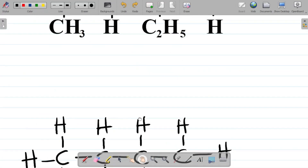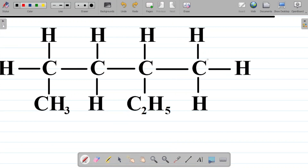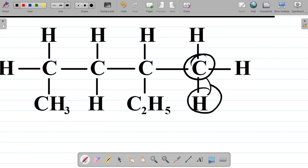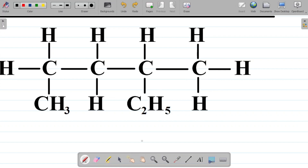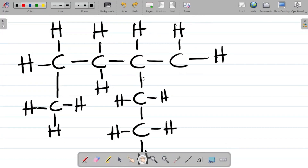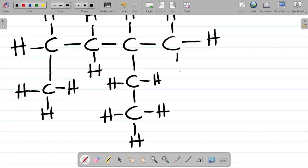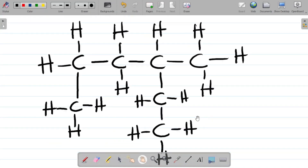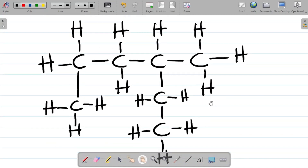The final thing is that this particular carbon here is attached to one hydrogen. So we write that hydrogen there. With this, we've drawn out the full structure of the given compound.